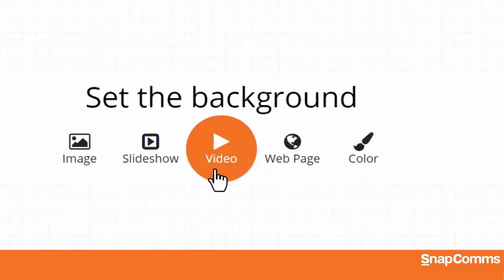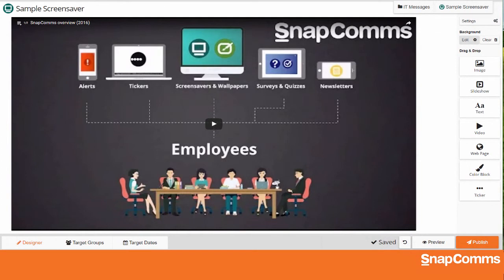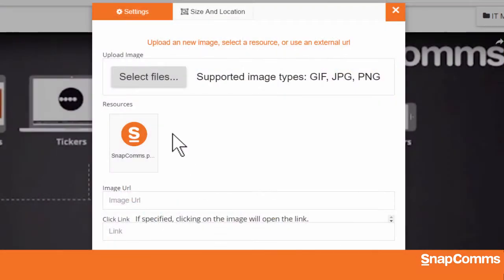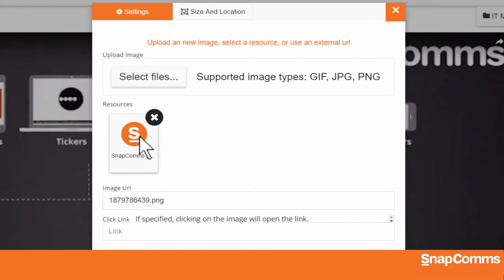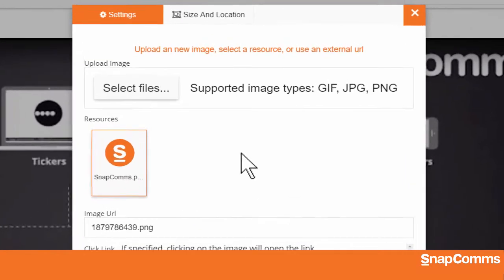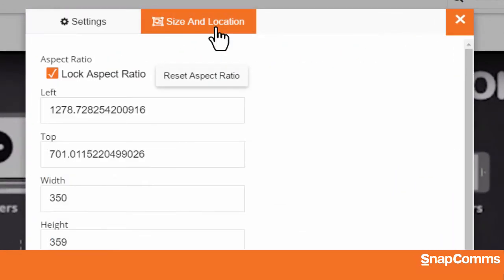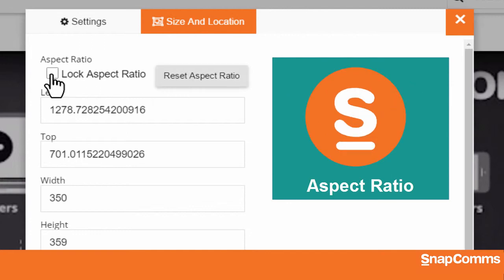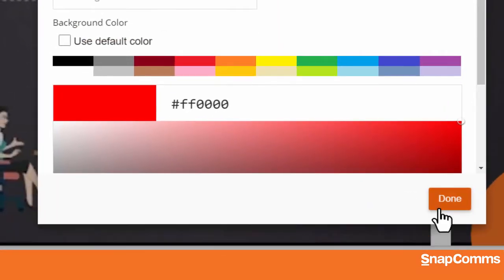Perhaps you have a simple video screensaver and you'd like to add a logo to identify your brand. Just click Image on the right and drag the tool onto the canvas about where you'd like the image to go. You'll be prompted to upload a new image or select an image you've already uploaded, and if you like, you can also add a link. Next, click on the Size and Location tab for more options. If you uncheck Lock Aspect Ratio, you can stretch your image however you like, but to avoid distorting my logo, I'll click Reset and check the box to lock in my logo's original proportions. When you're ready, click Done.